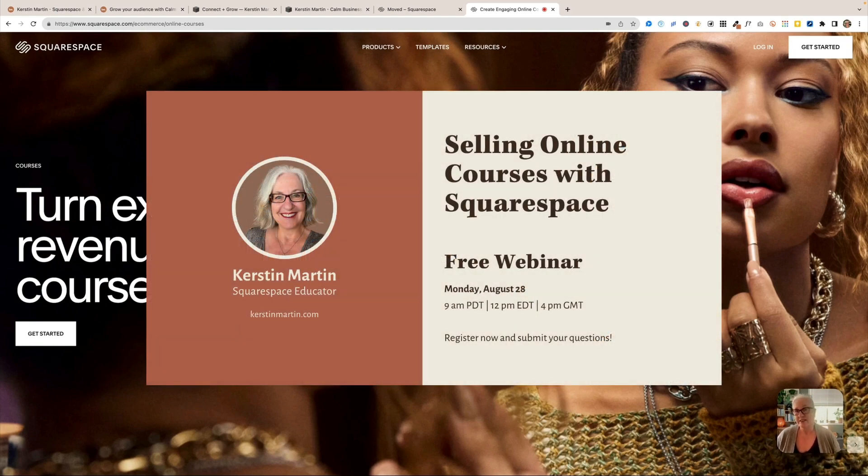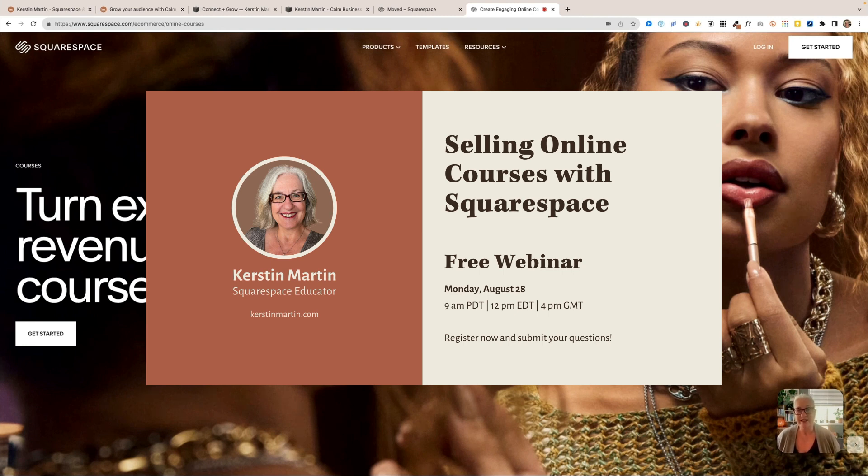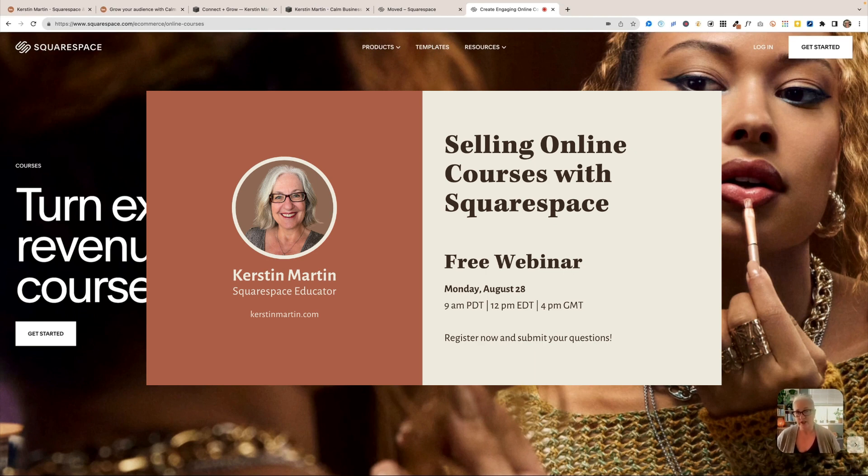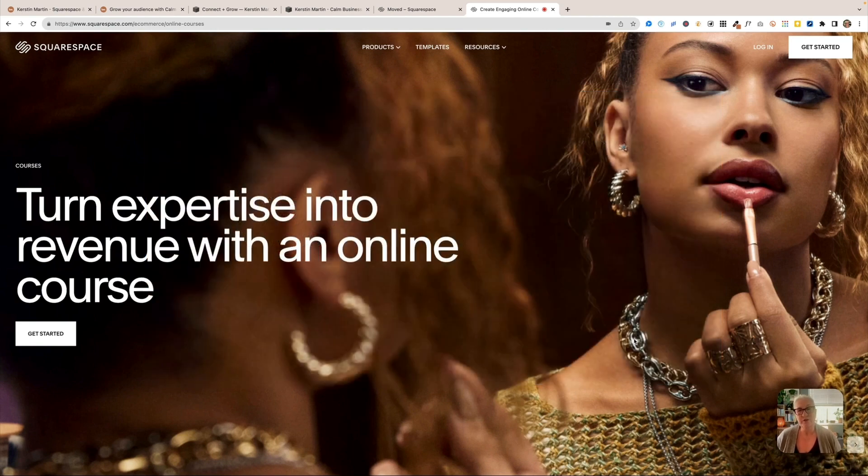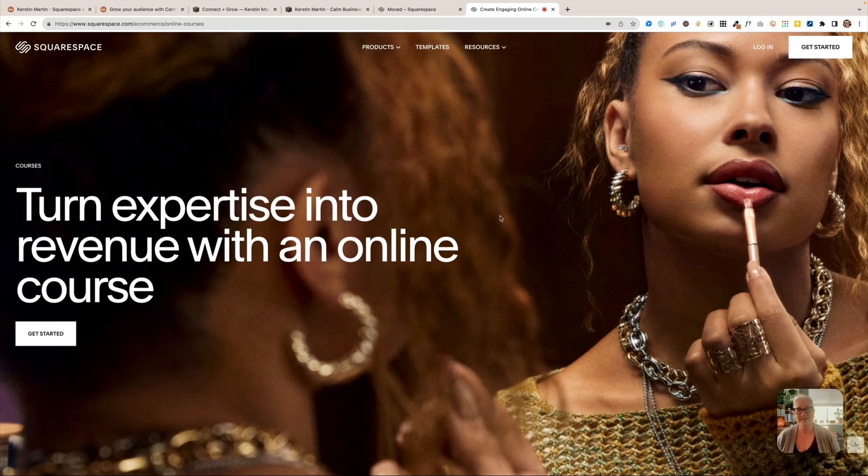If you want to have a deep dive into this, I will be doing a webinar, a free webinar, next week on Monday, August 28. I will leave a link in the description to that. And there I will go much deeper into this. But today I wanted to give you at least a little overview of what this means and what is it.